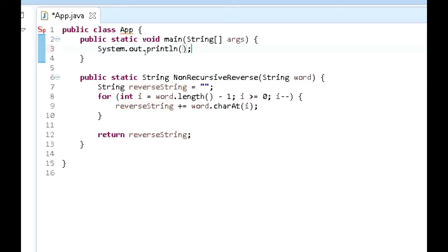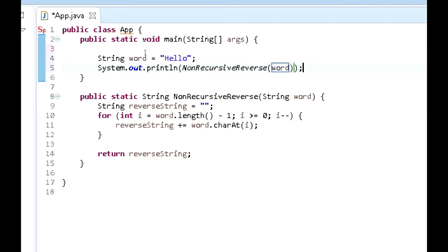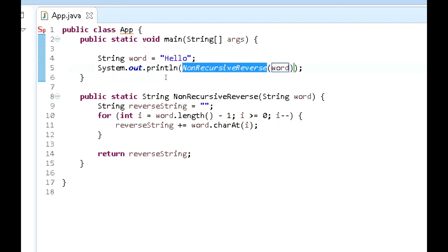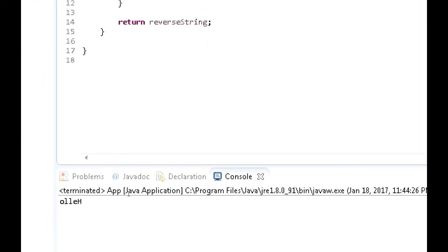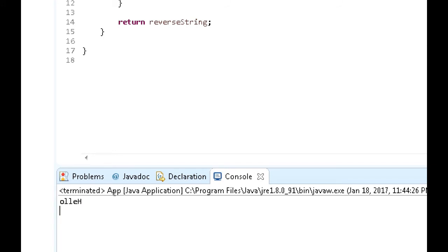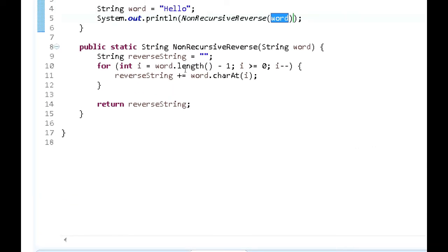Let's print this out. First I'll create a String: String word = "hello". Then in the print statement: nonRecursiveReverse(word). We run the application, and as you can see in the console we get the word 'hello' in reverse order — 'o' comes first, followed by the two l's, then the 'e', then the capital 'H'. This string is printed in reverse, done non-recursively, so we're not invoking a method call upon itself.